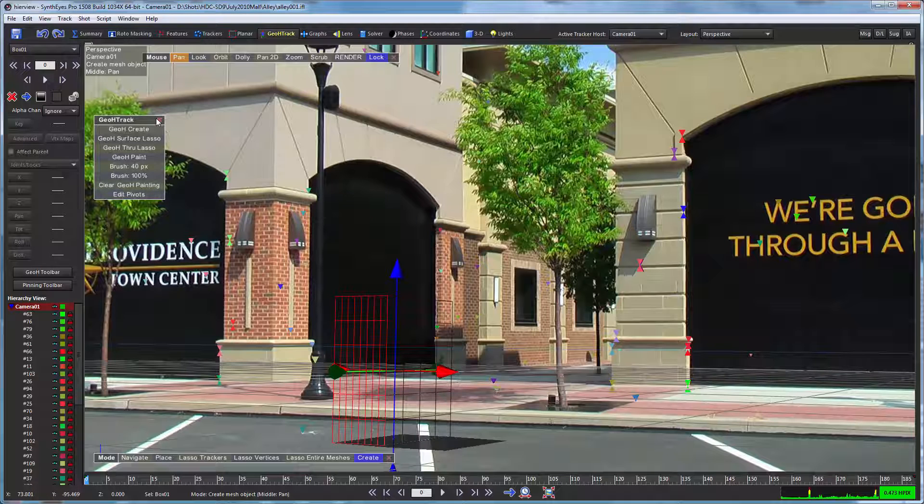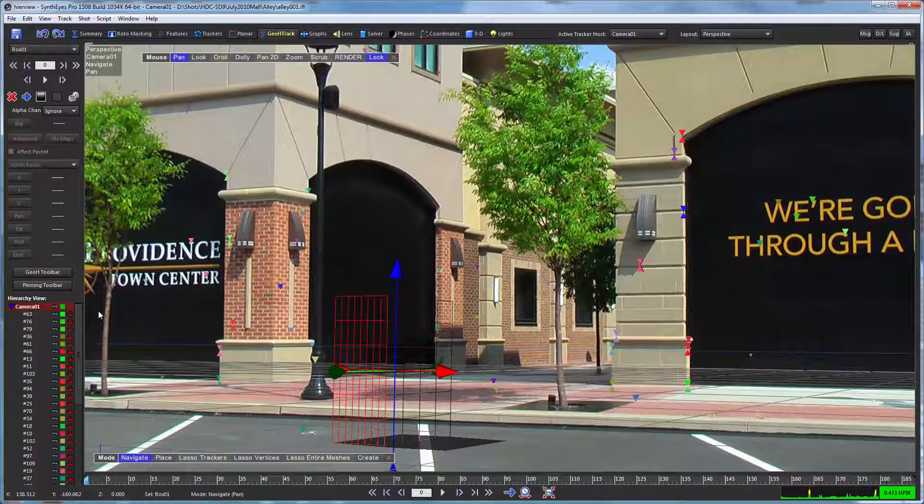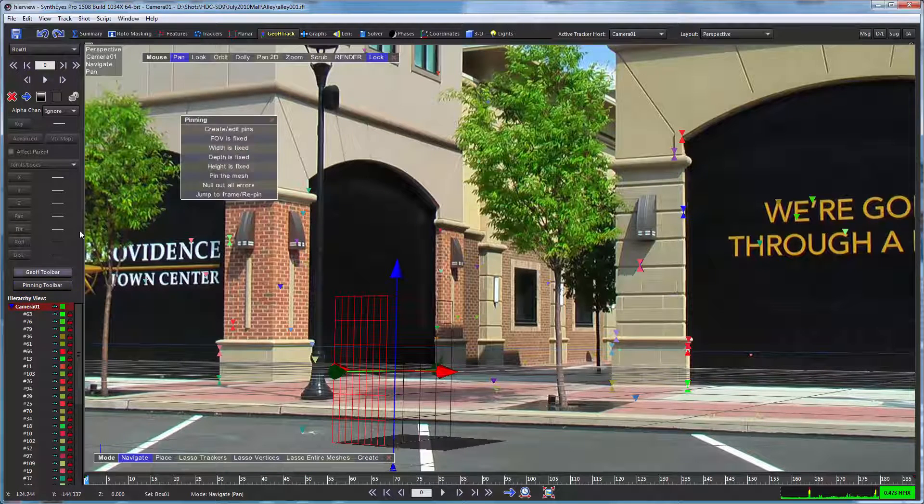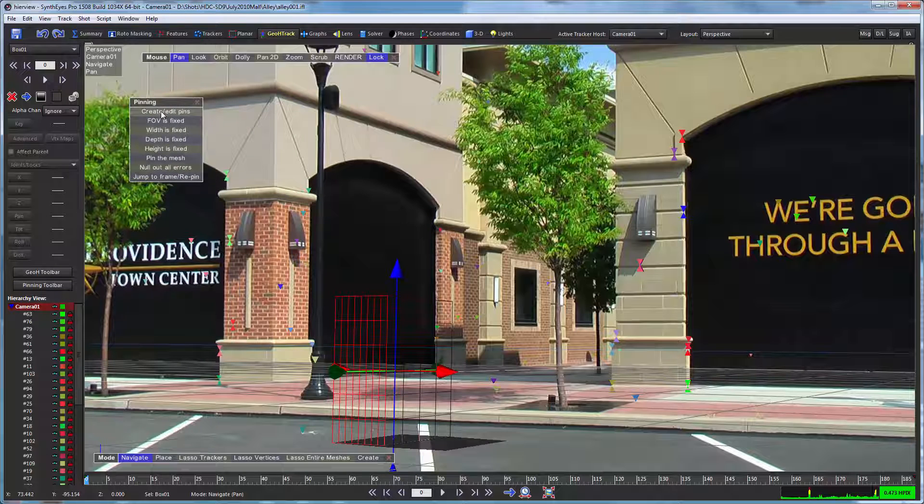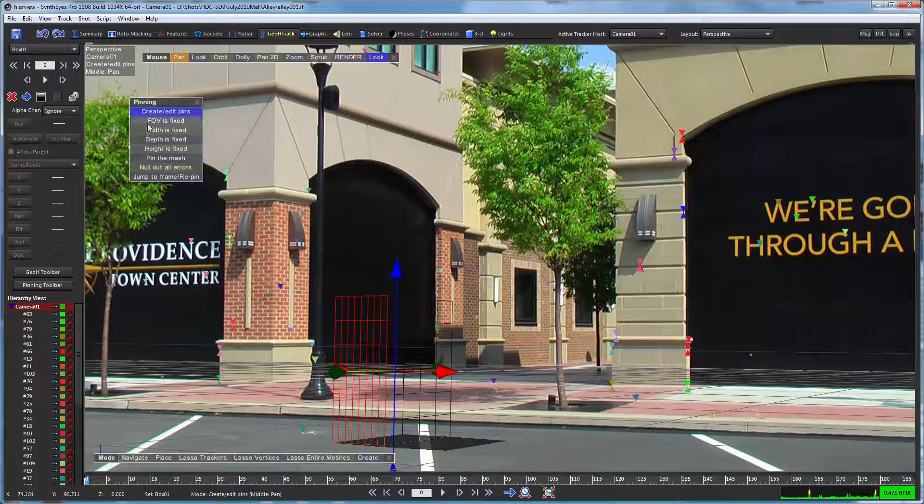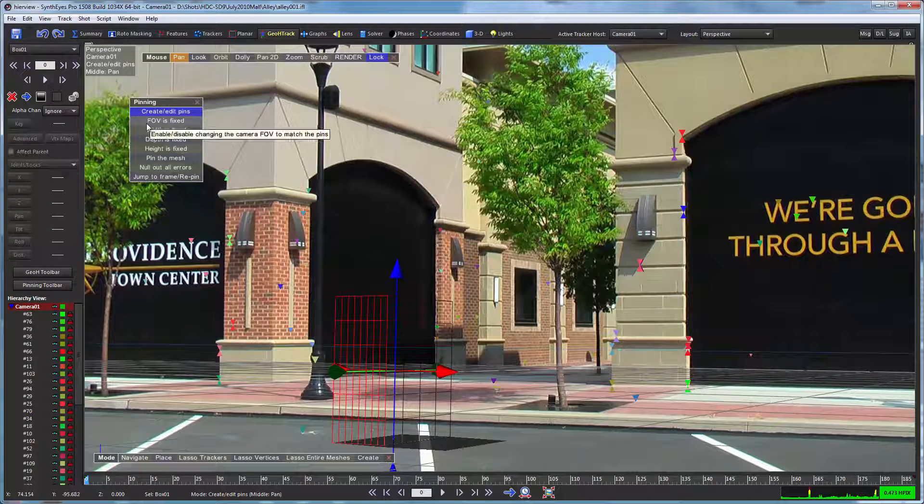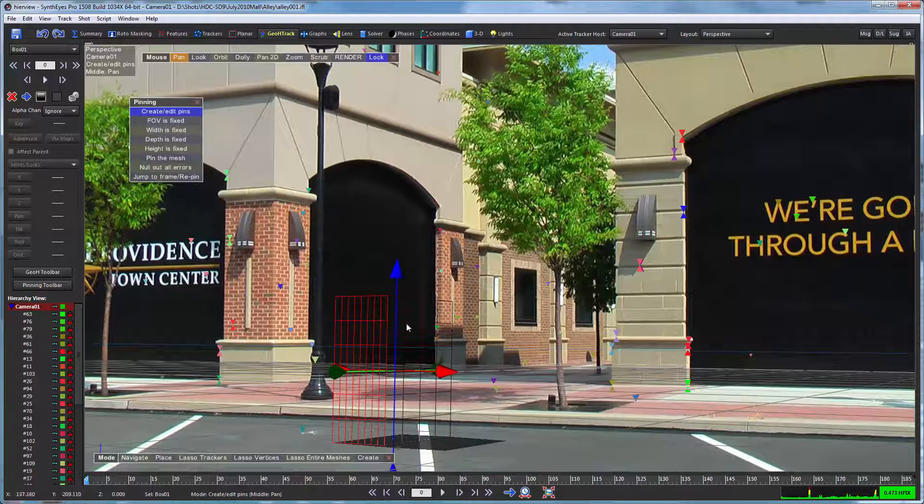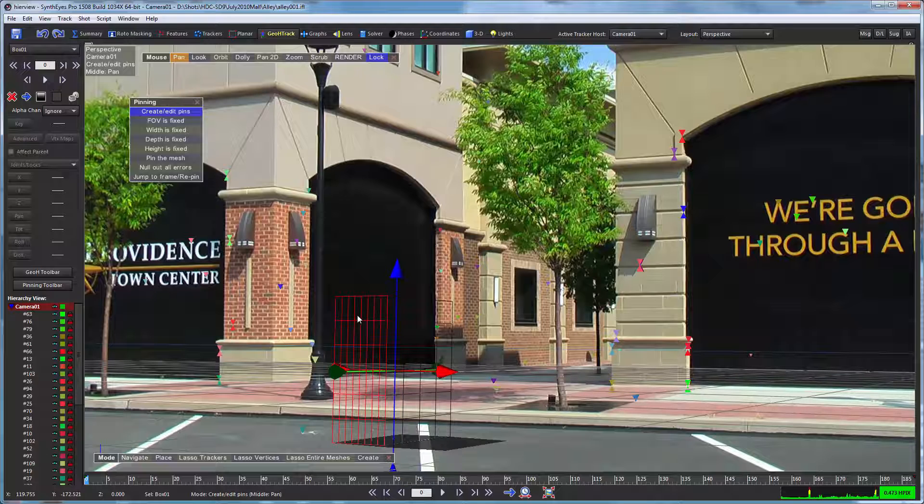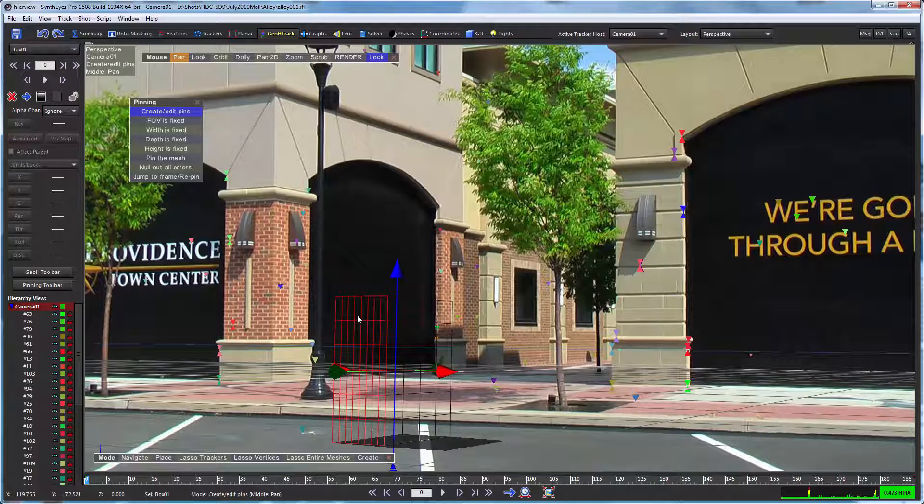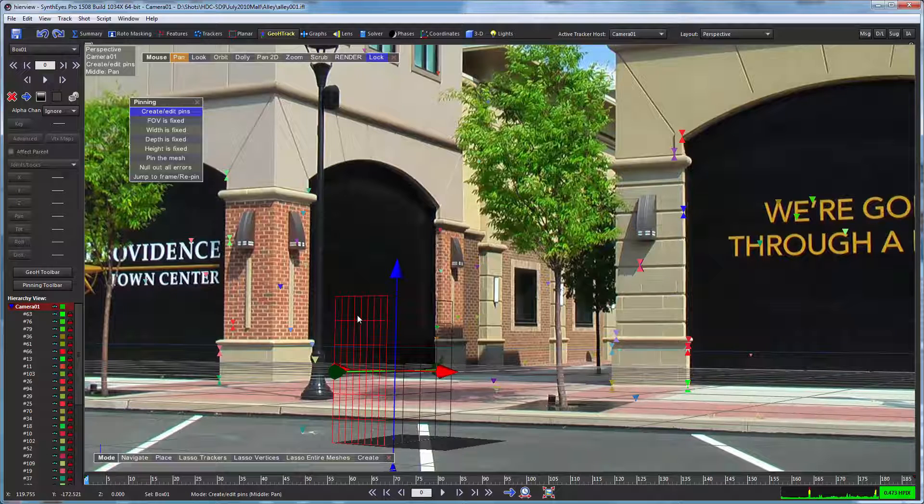We're just going to move those first, and then we're going to bring up our pinning tool. A key point here is that we don't want to calculate the field of view using the pinning tool. Now we've already got a great field of view as a result of the camera solve, so we want to keep on using that. That field of view might even have a zoom in it that the solver has detected and computed, which the pinning tool wouldn't be able to handle at all because it's just looking at an individual frame.